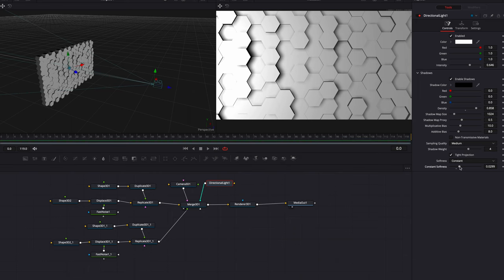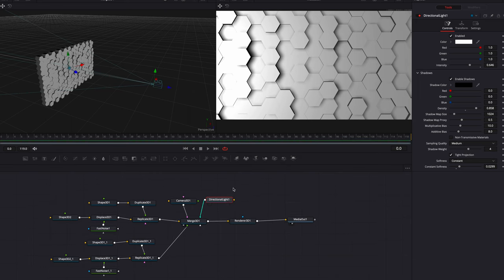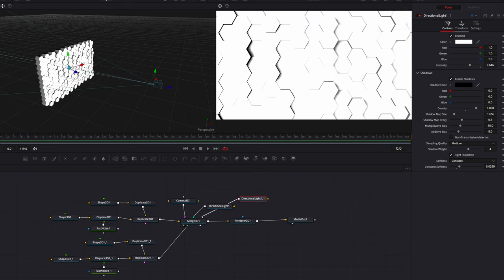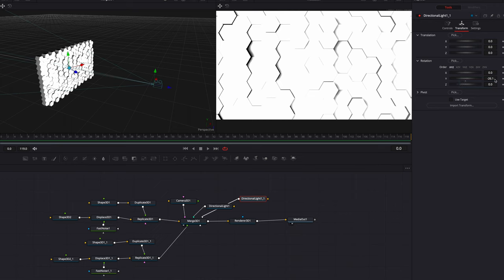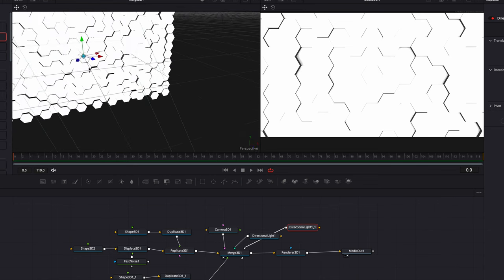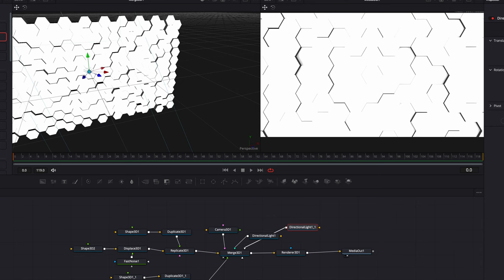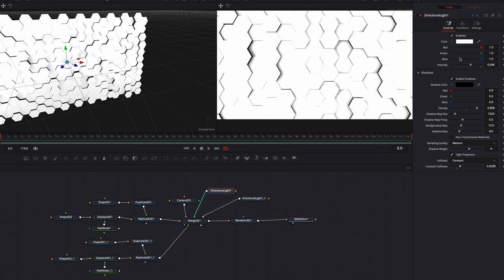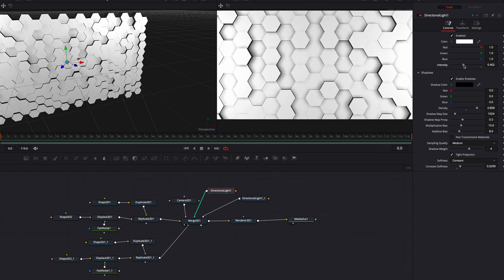Let's go ahead and make a copy of the directional light node, paste it, and connect this new directional light node back to Merge 3D. Now if we come to this new directional light node under transform, let's change the rotation number from negative to positive — what this will do is create another set of directional light pointing from the opposite direction. Let's come back to the controls tab and start to bring down the intensity parameter a little bit more, and let's also do this for the first set of directional light. This will allow us to see the shadow as well as the shape much better.